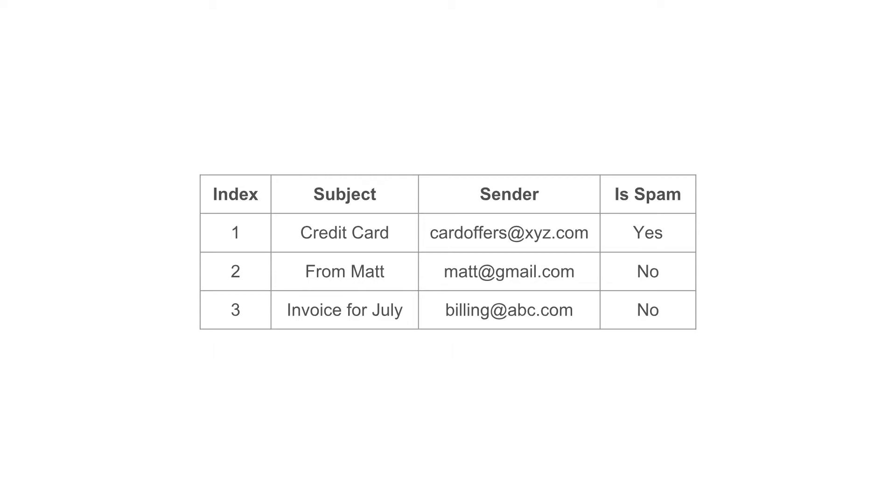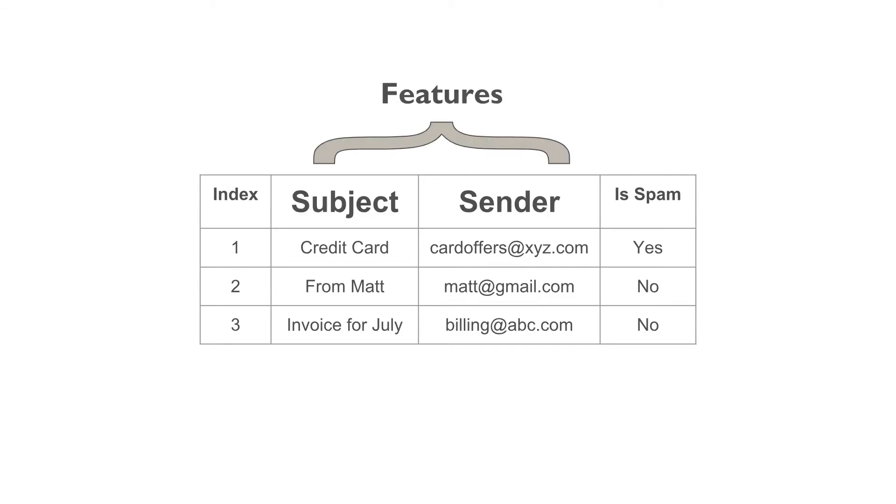Say our data contains subject, sender, and if the email is spam or not. We feed this data to the algorithm to train the model, and then later we use the trained model to classify if a new incoming email is a spam or not. Here the subject and sender are features.